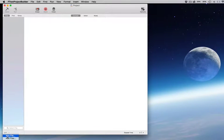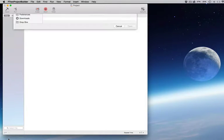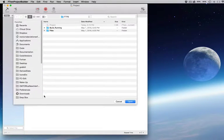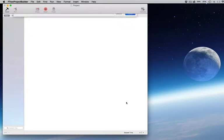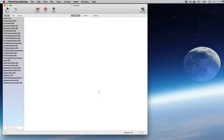In FTRAN Project Builder, you create a new project by adding new or existing files to the source list, which you can edit with the built-in Fortran specialized editor.